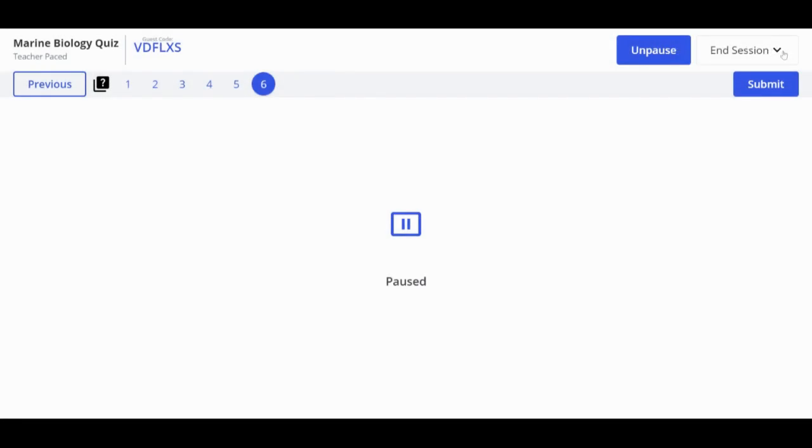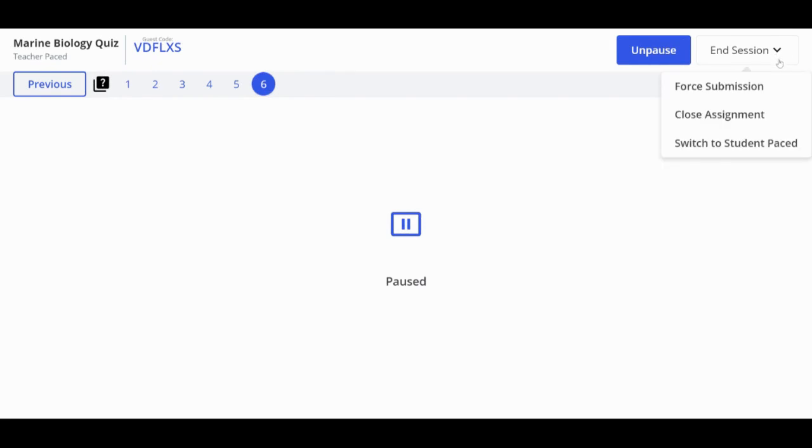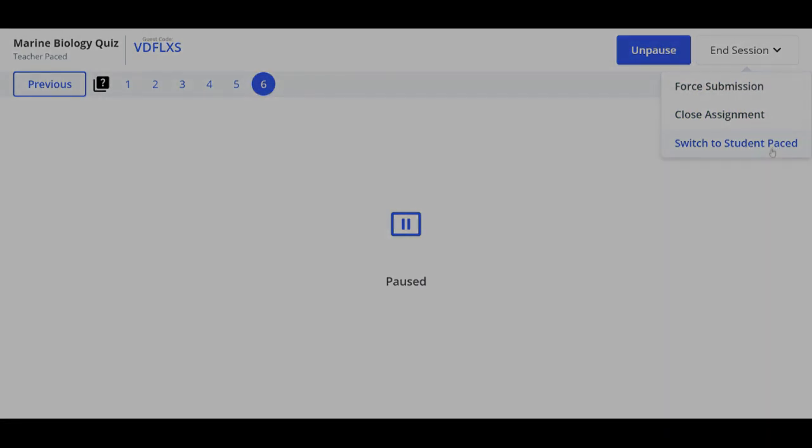And finally, to end the assignment, click End Session, where you will see three options: Force Submission, Close Assignment, or Switch to Student Paste.